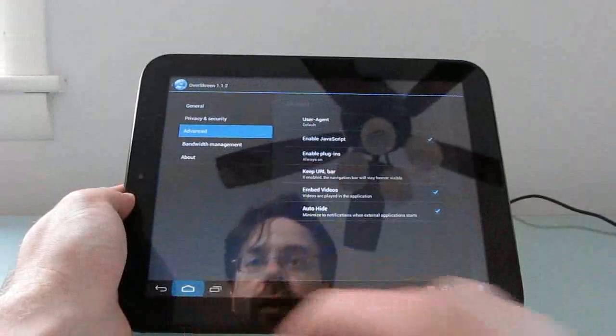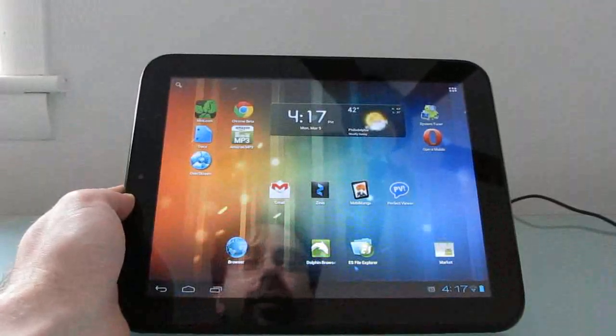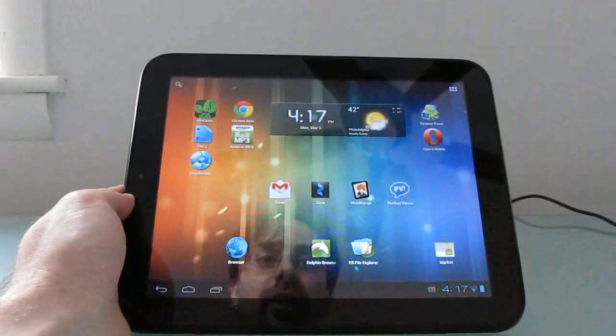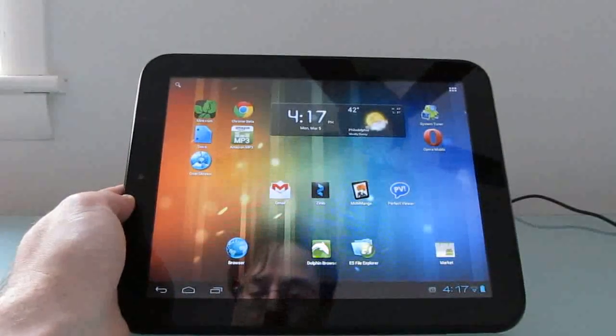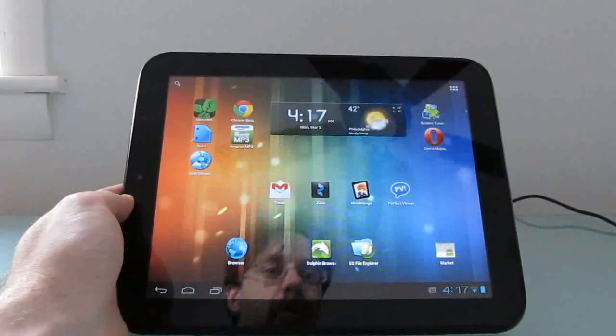So that's a quick look at OverScreen on the HP TouchPad, available from the Android Market. This is Brad Linder with Liliputing.